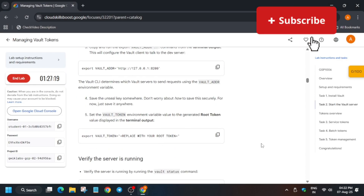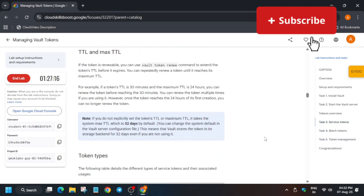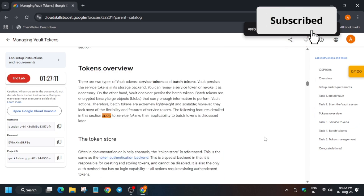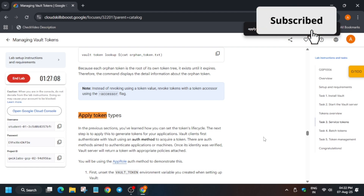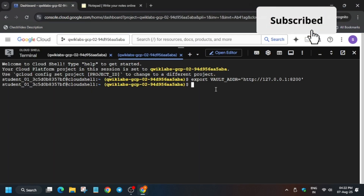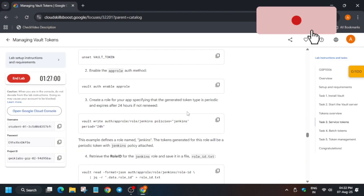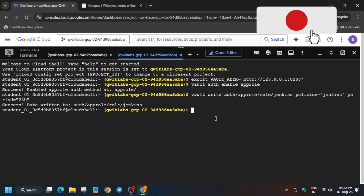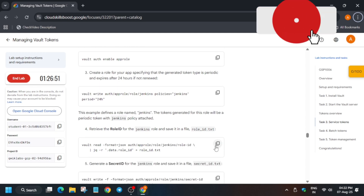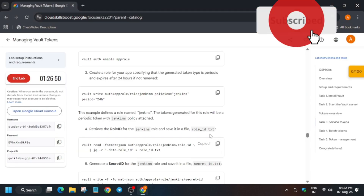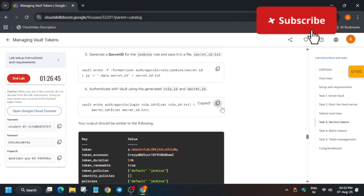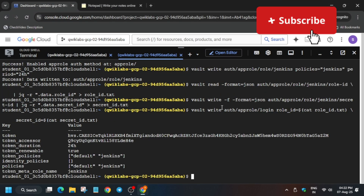You don't have to run that command. Come to task number three — you have to find this role and find and apply the token types. Scroll down and run command number two, then the third command, then the fourth command. Make sure you are following the sequence. Then run the fifth command and the sixth command. Here we'll get a token.